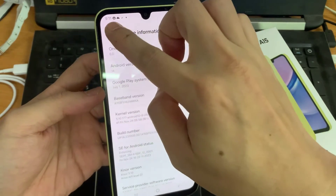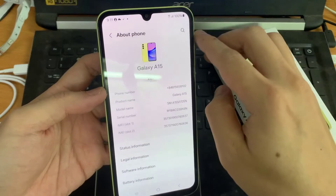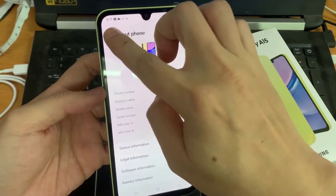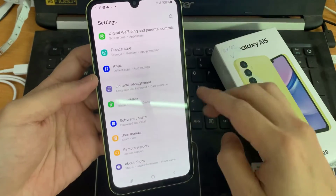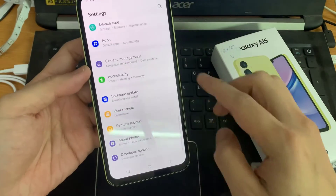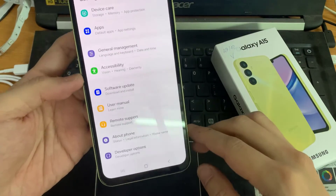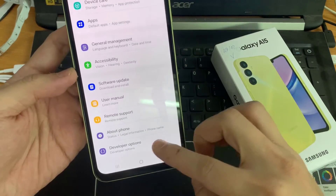Now we are a developer for the phone. If you go back to general settings, you will find the developer options. Tap on it.